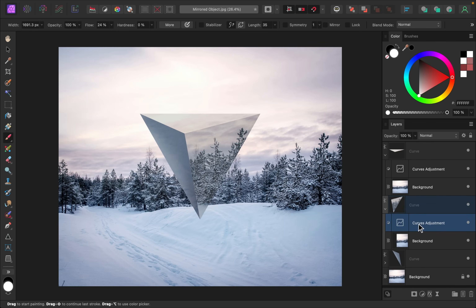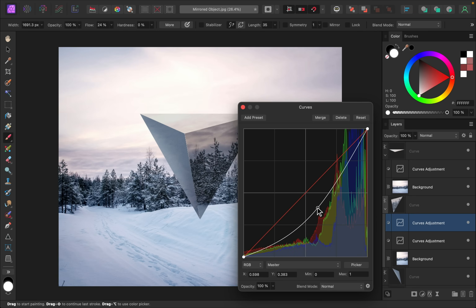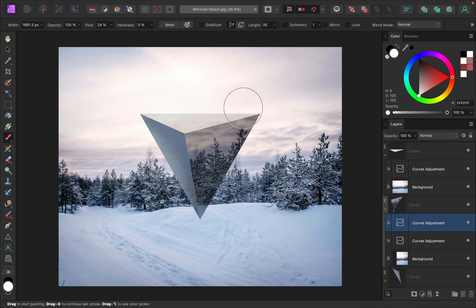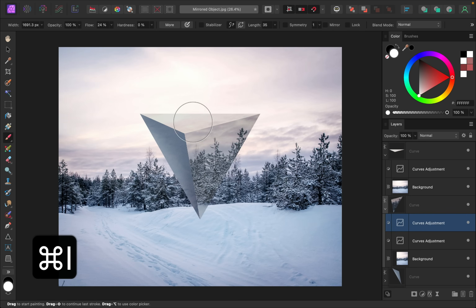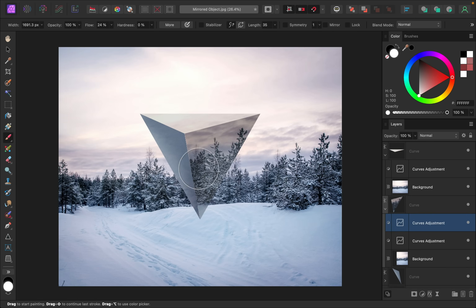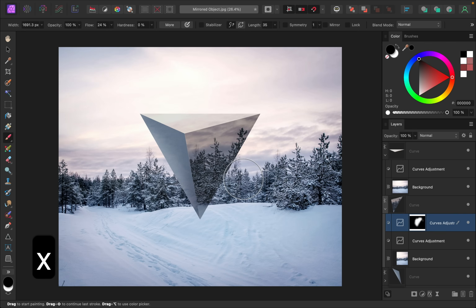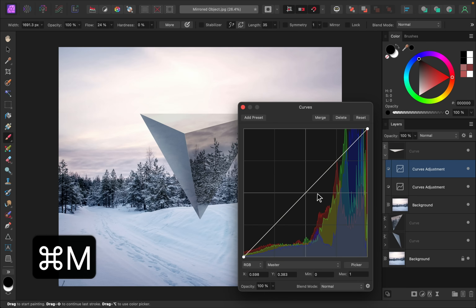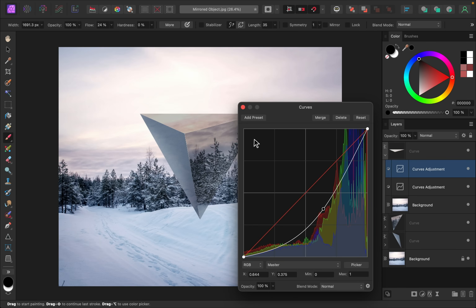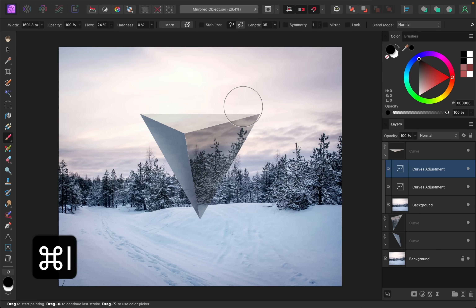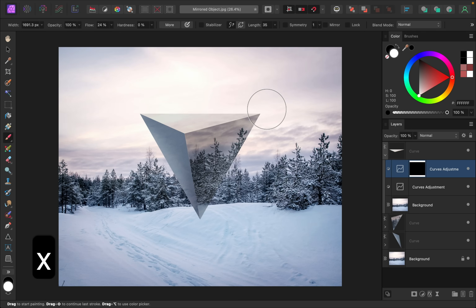I'm going to repeat this process of adding shadows onto each of these faces — I'll invert each of these layers with Command or Control+I and then paint in white to add that darkness. If you ever paint too much you can just press X on your keyboard to switch your color to black, and black will remove the adjustment — that's a pretty easy trick. I'll do this to the last face: a nice dark curve, invert it with Command or Control+I, then press X to get the white paint and paint that in.